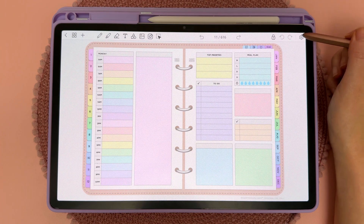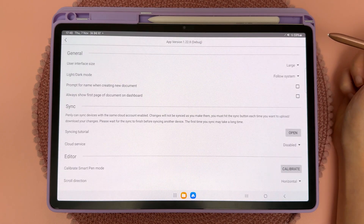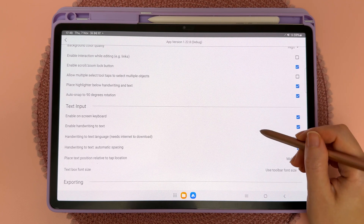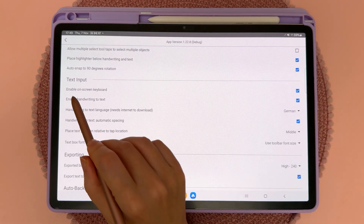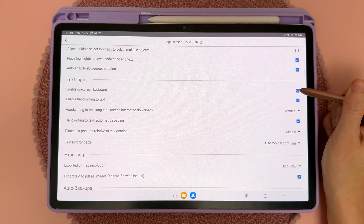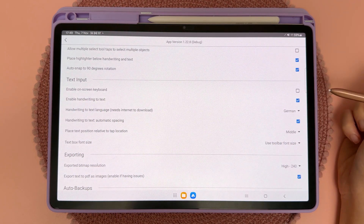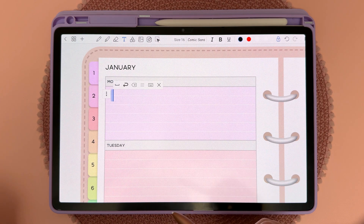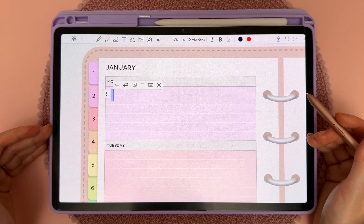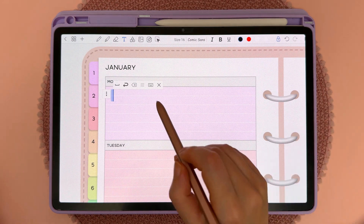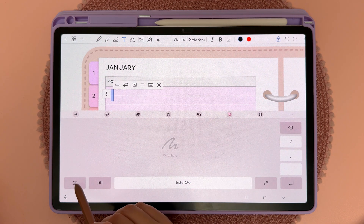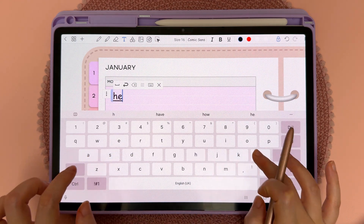Next I'm going to talk you through some text tool settings. Come up here and tap on the settings icon, then scroll down to text input. Here you have the option to disable the on-screen keyboard by unchecking it. This means the on-screen keyboard will no longer pop up when you place a text box, but if you want to bring it back you can tap on the keyboard icon to restore it.